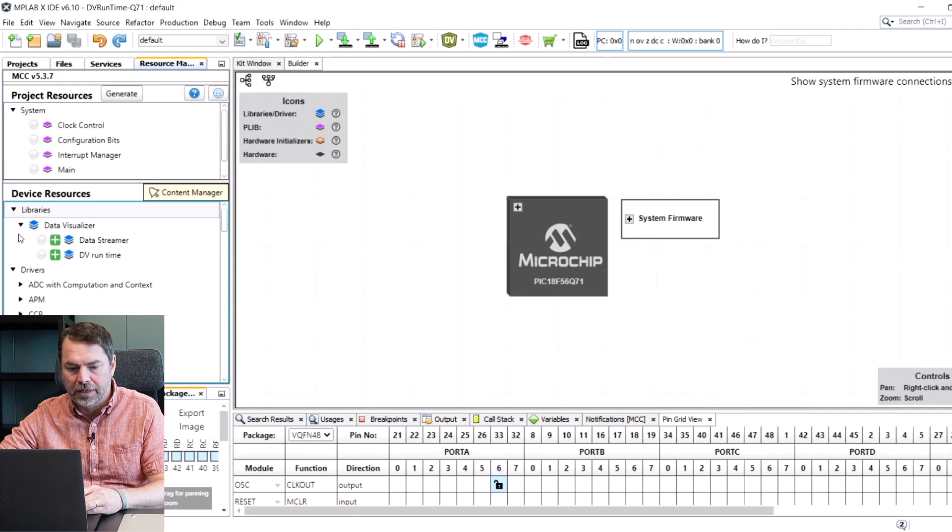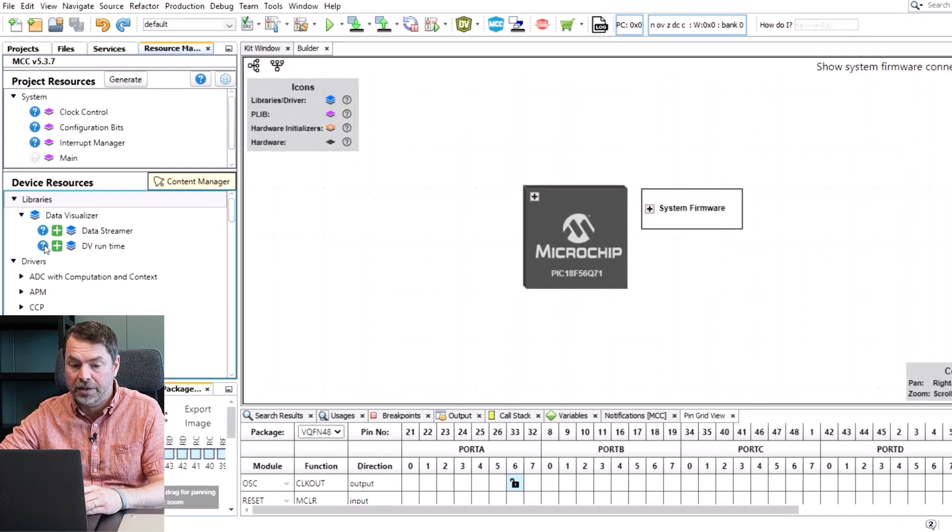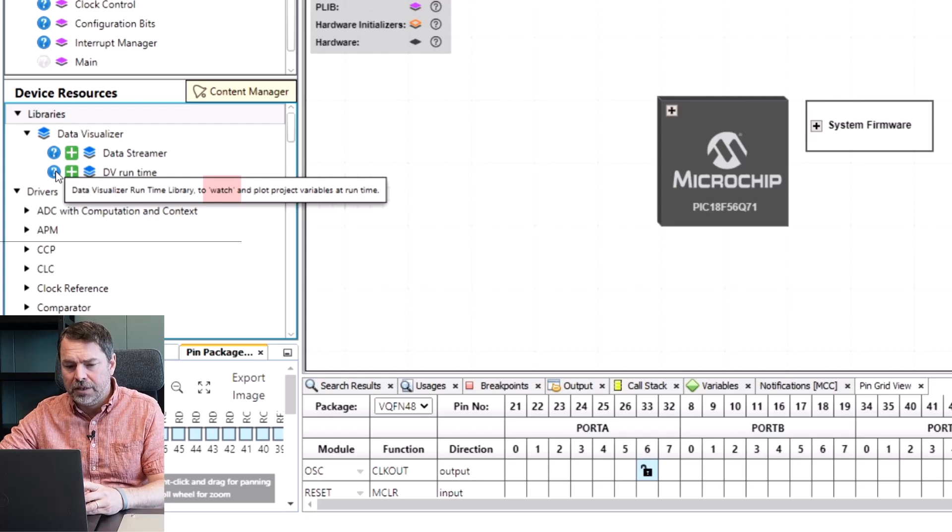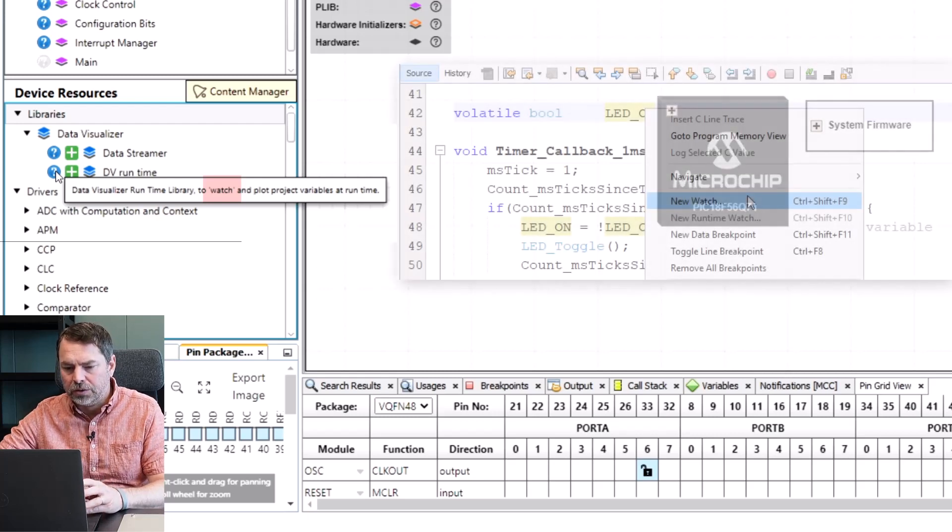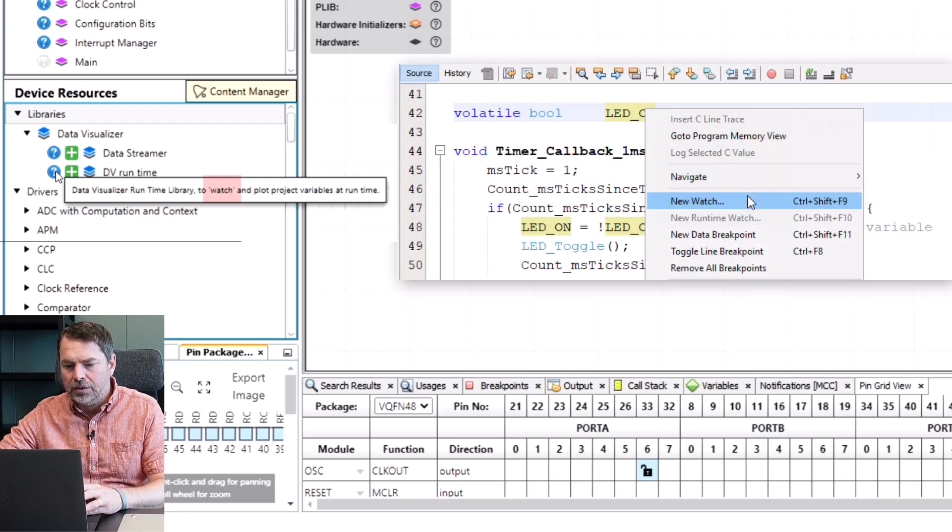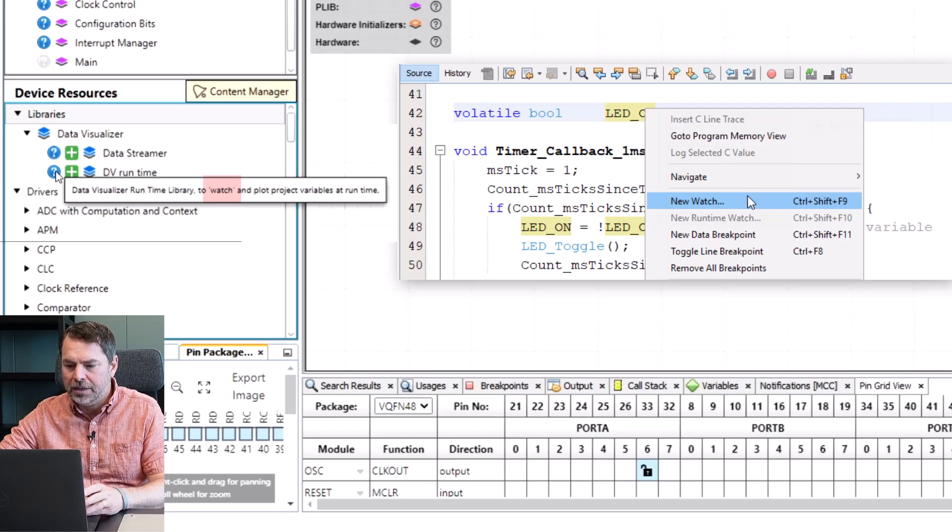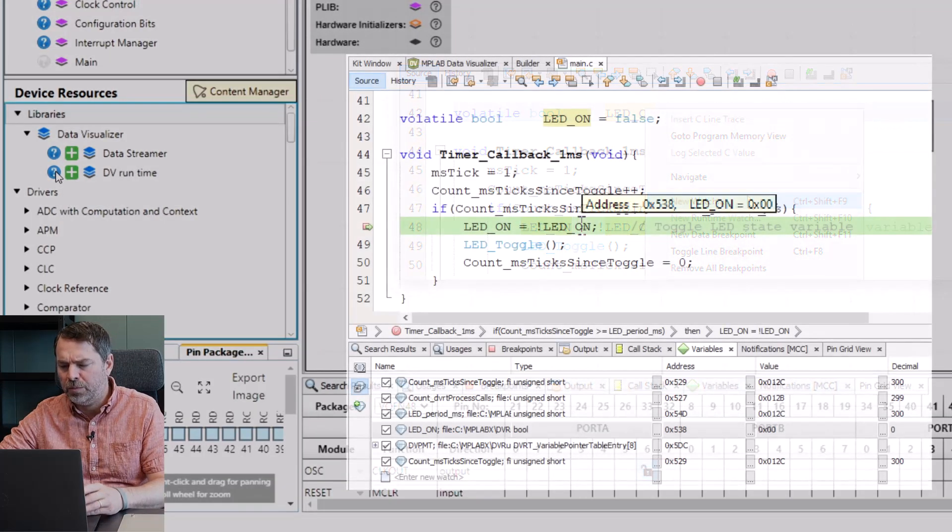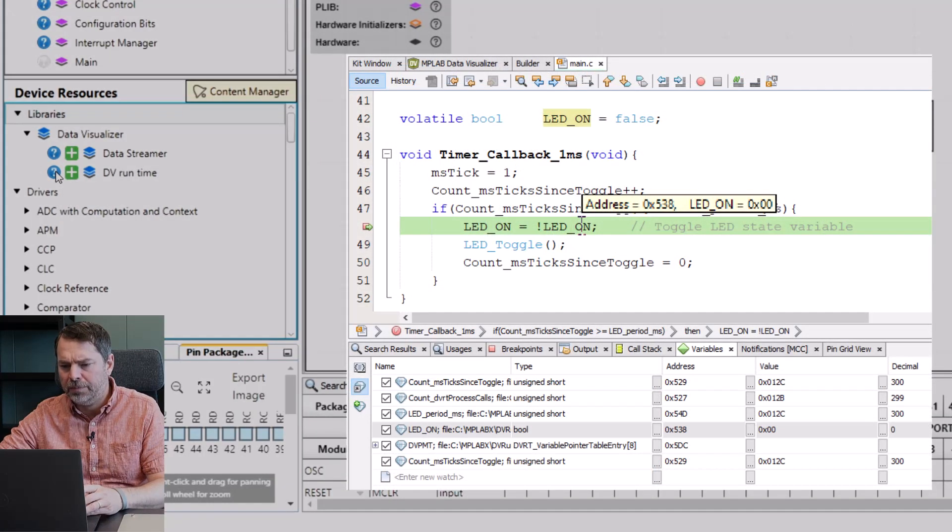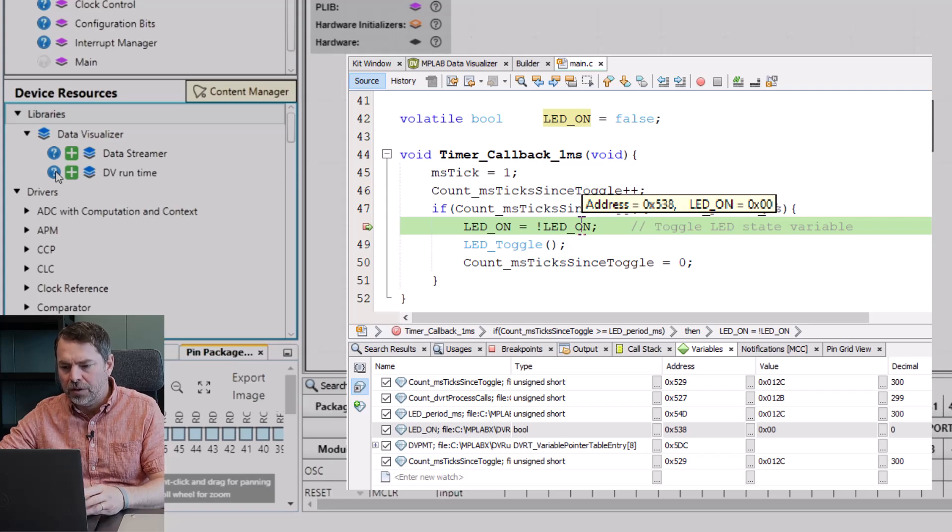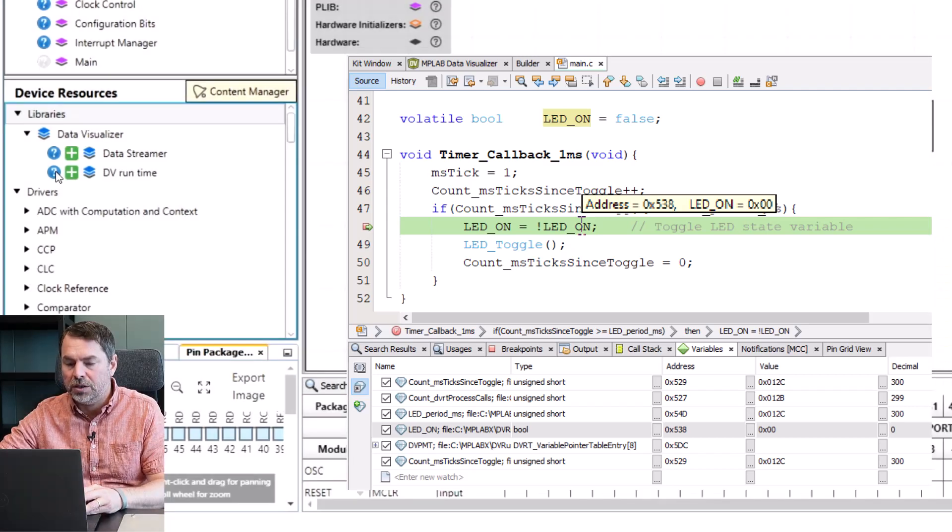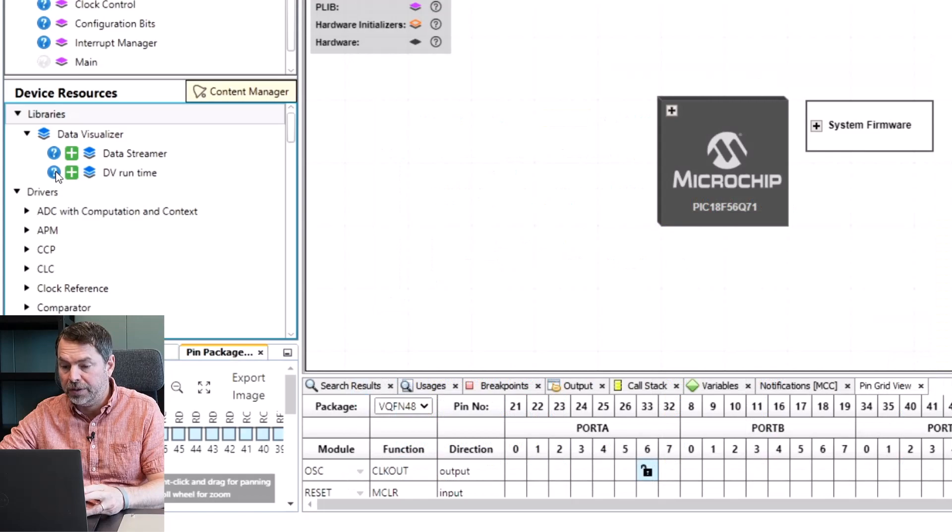We'll see that the Data Visualizer Runtime is available under Device Resources. Now notice that this is like adding a watch to plot the variable at runtime and that is very similar to when you are breakpoint debugging and you're able to add a watch and check the value of the variable when you hit a breakpoint.